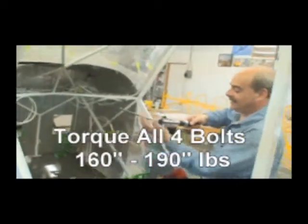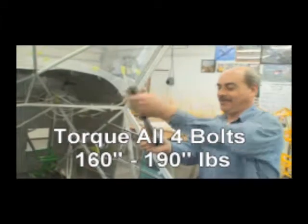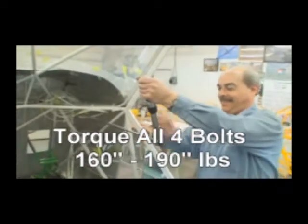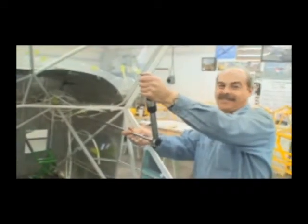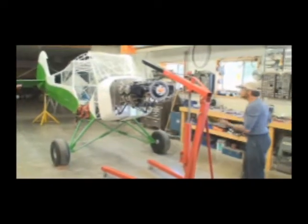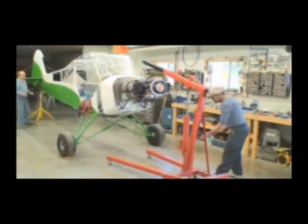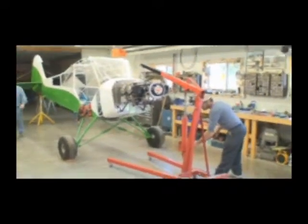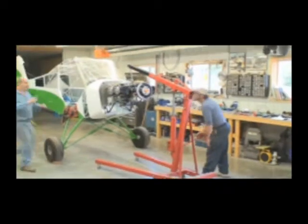Alright. We've got an old school torque wrench. Perfect. So the engine is safely on the airplane. We're now going to get the engine hoist out of the way.